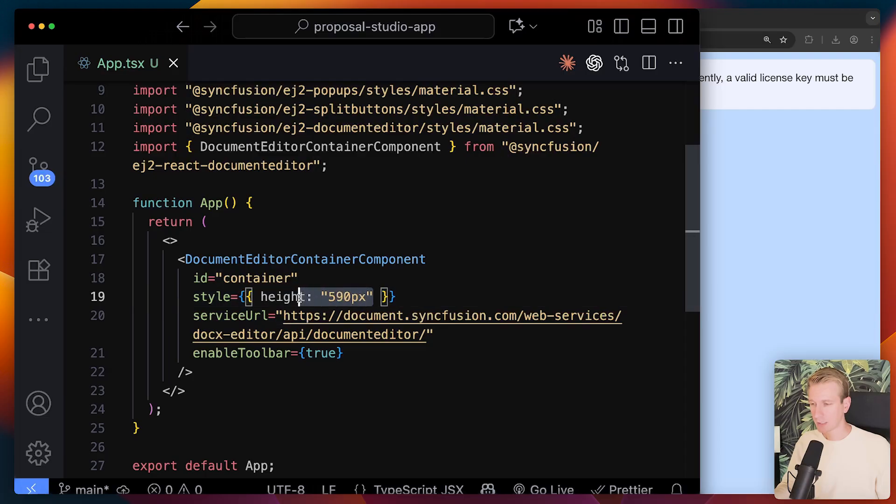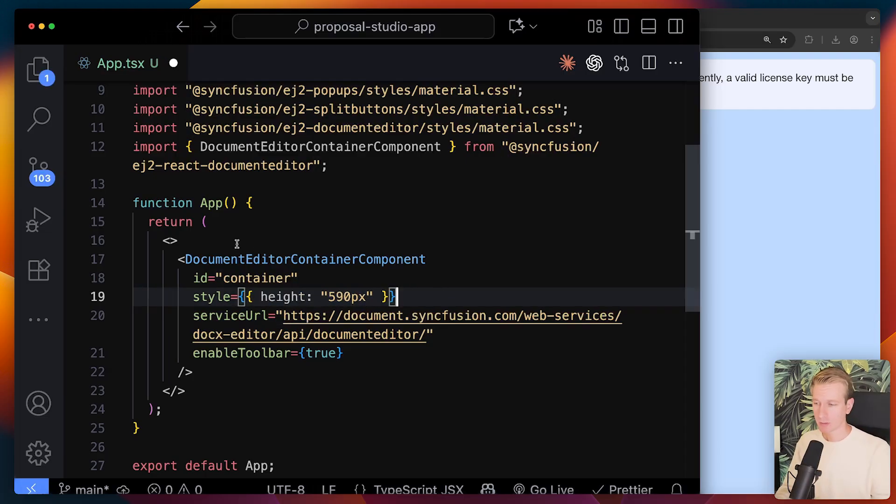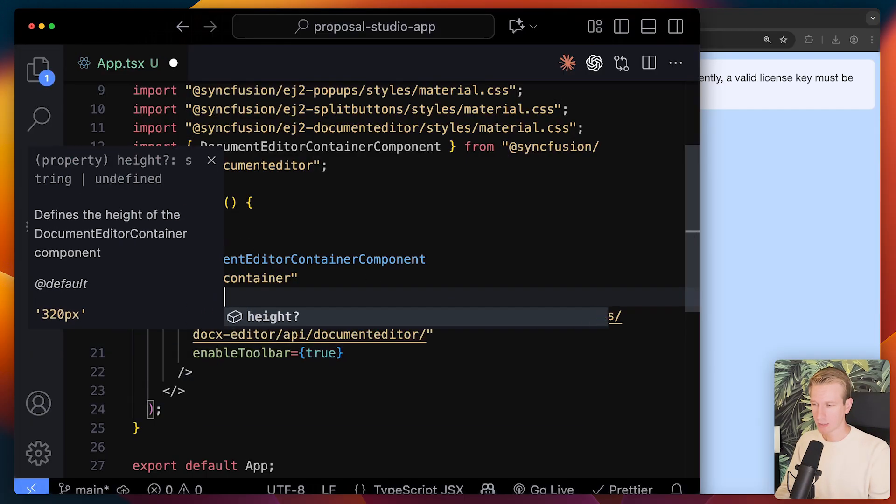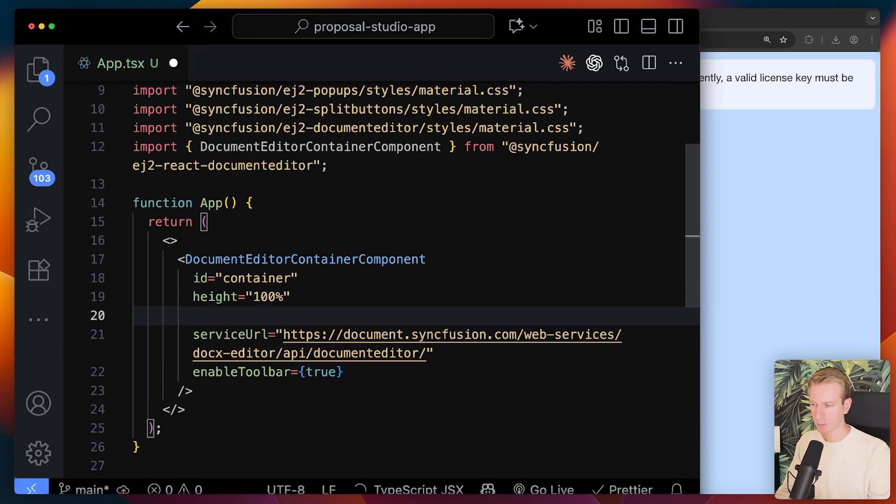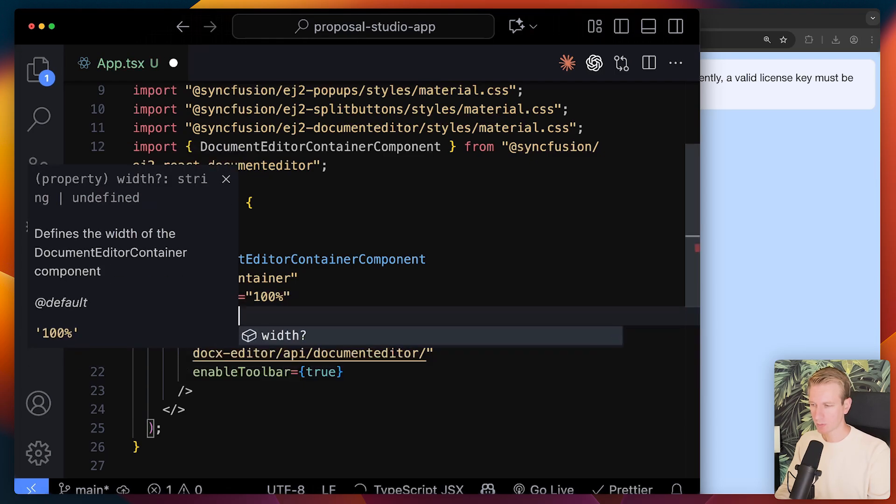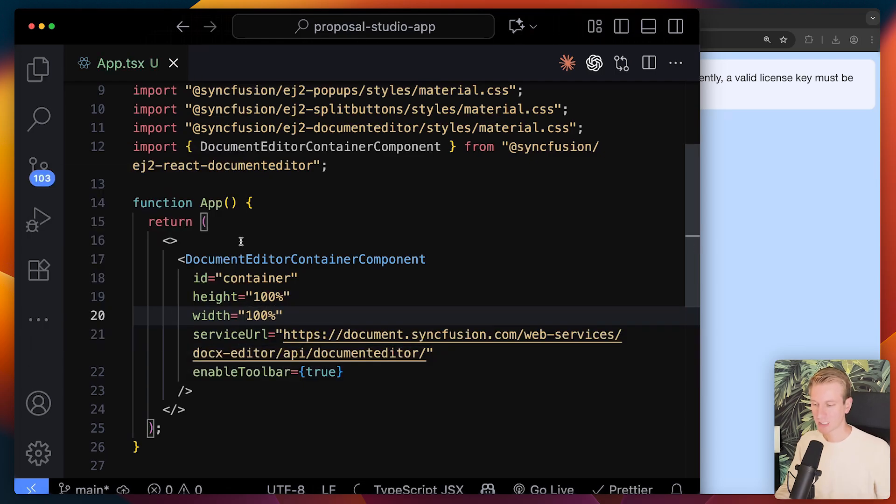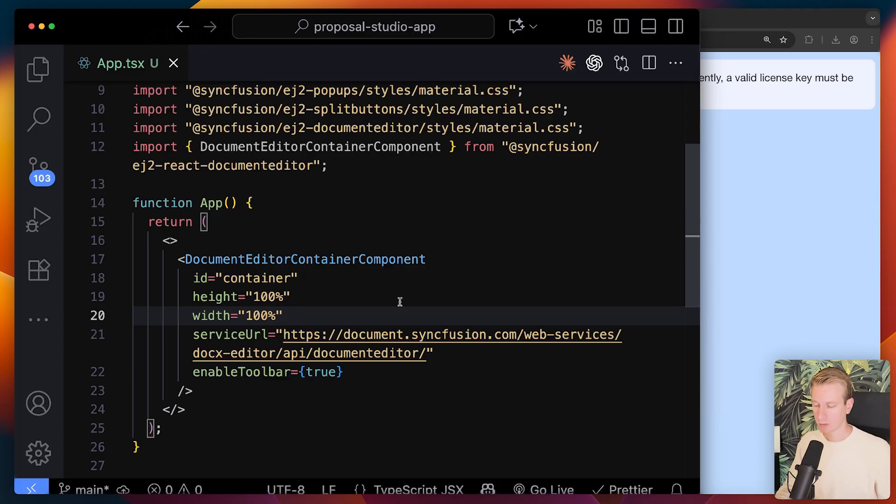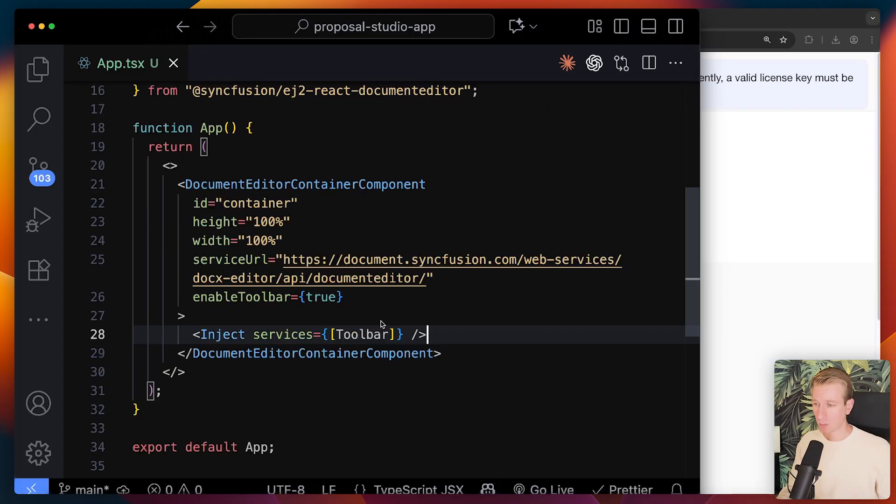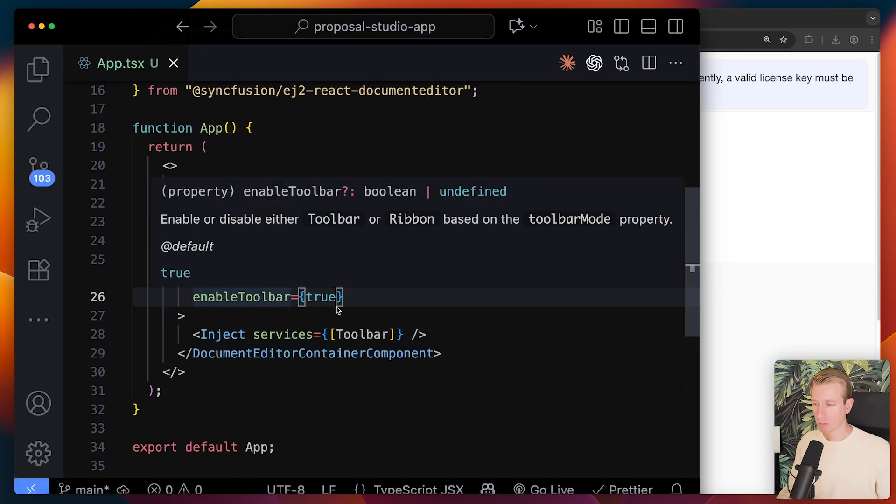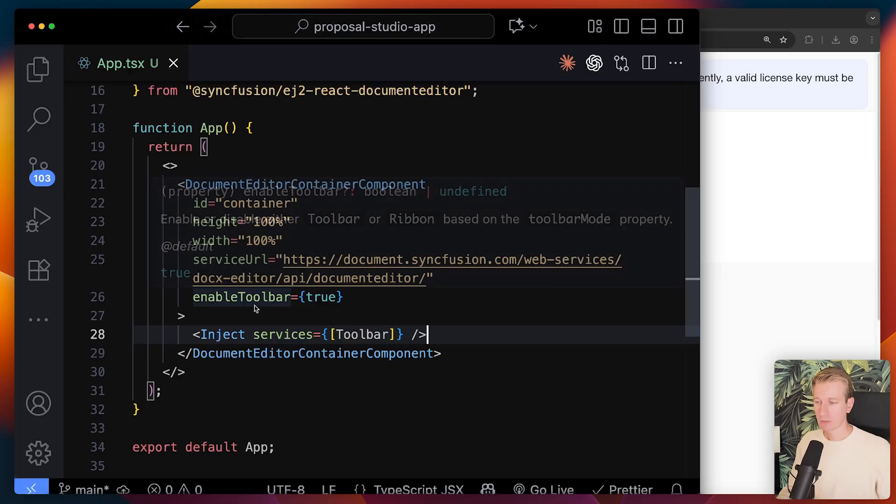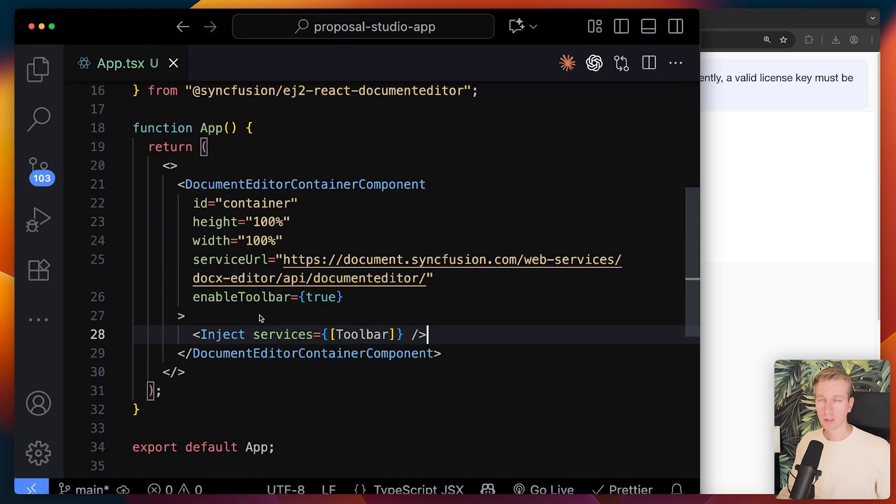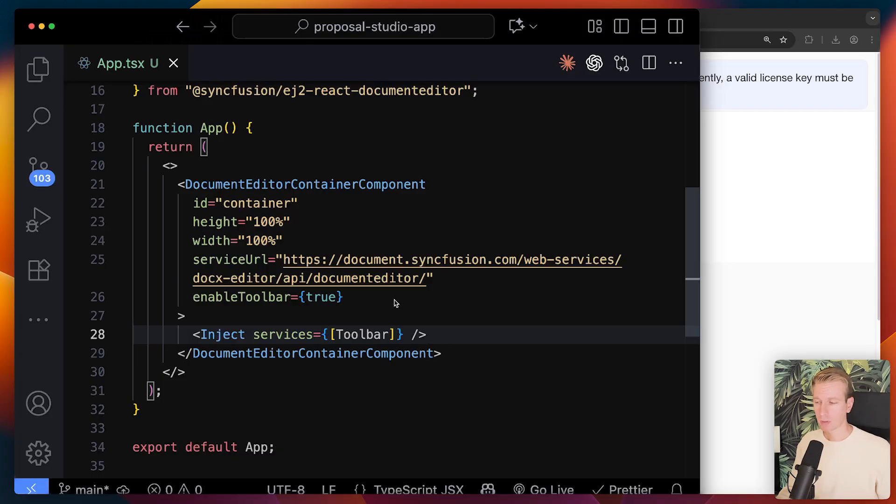So by default in our example they show a fixed height. Typically you will have some kind of container element around it which will determine the height. So it's probably a bit more common to just take up whatever size the parent element will eventually decide for it. All right. And you can see we want to enable a toolbar here. Now the way that Syncfusion components typically work is that you have to inject certain modules to enable them. So we're not unnecessarily bloating up our components here with things that we don't need.